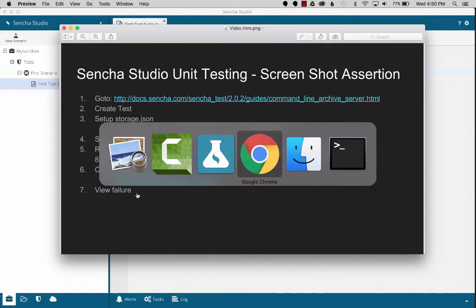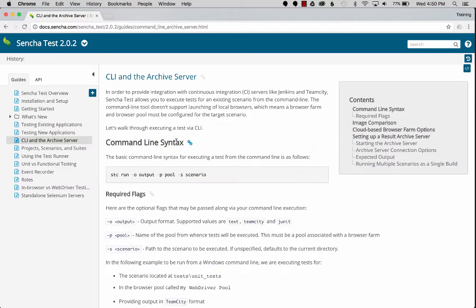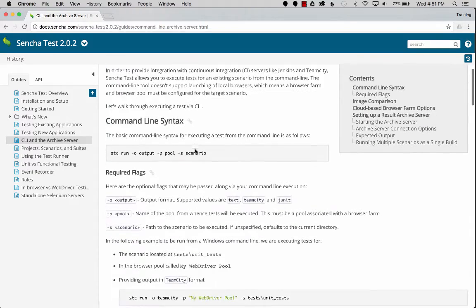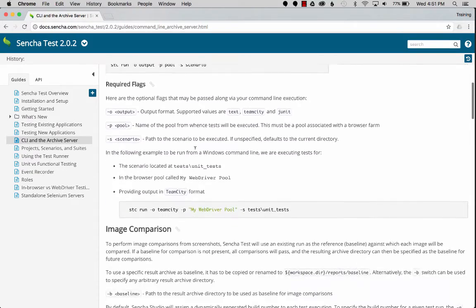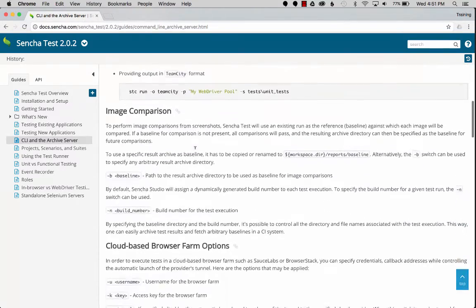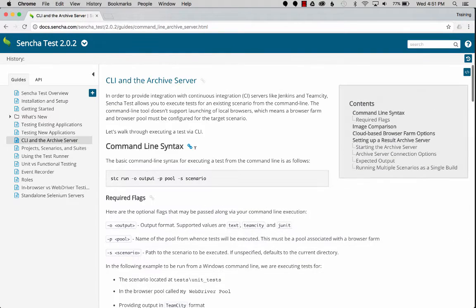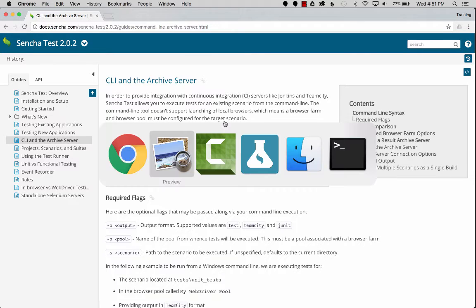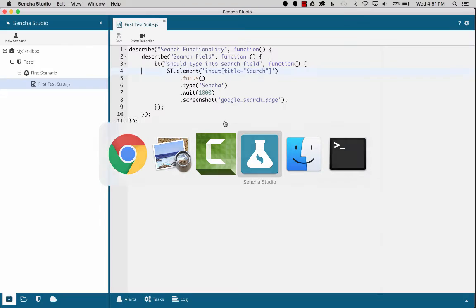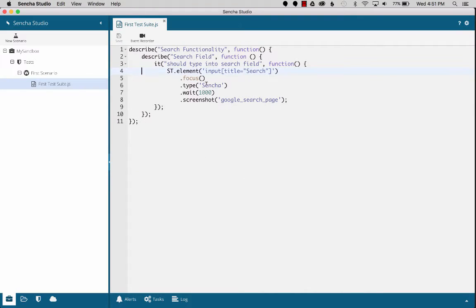going to the guide. To start with, I won't cover all the details in this guide, but it shows how to run the commands, how to set up the archive server, and all the other data that you might find useful in running your Sencha Studio tests in different environments. So I'm going to go to Sencha Studio.